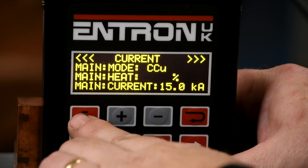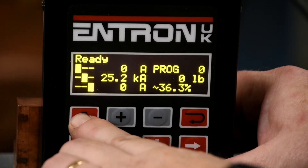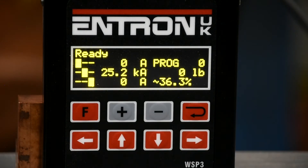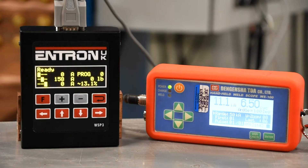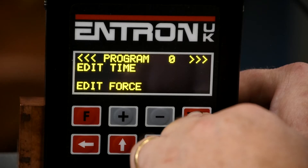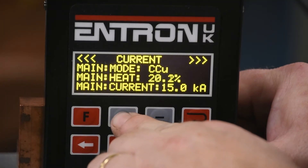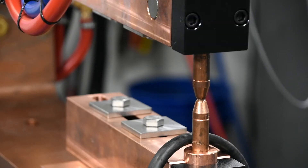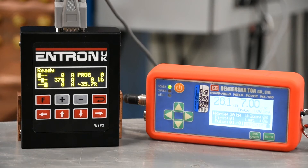Press the F key until you arrive back at the main monitor screen of the weld control. You will need a secondary current meter for the next step. Sequence the machine under ample force and document the secondary current displayed on the meter. Also document the primary current reading on the control monitor. Now edit the current setting, main heat, to 60% and sequence the machine. Document the secondary current reading as well as the primary current reading on the weld controller.